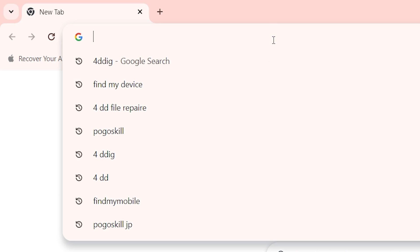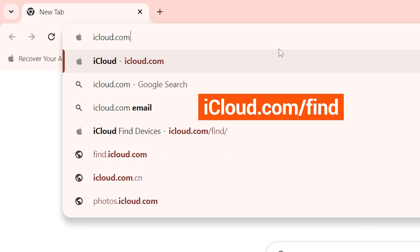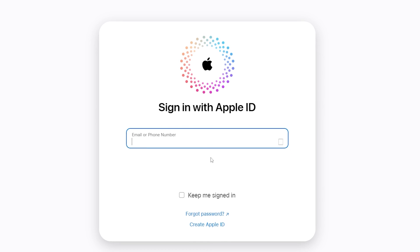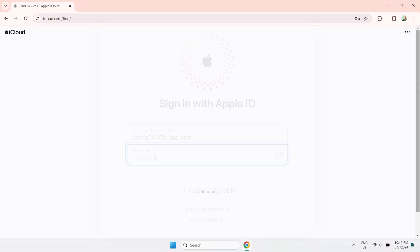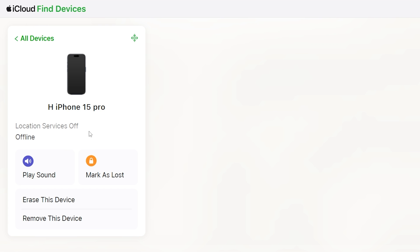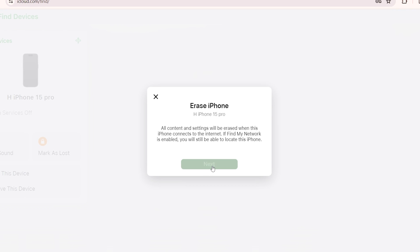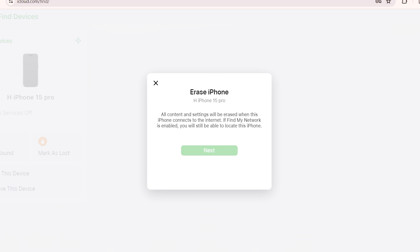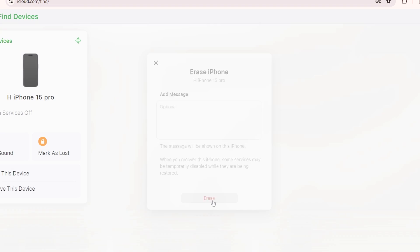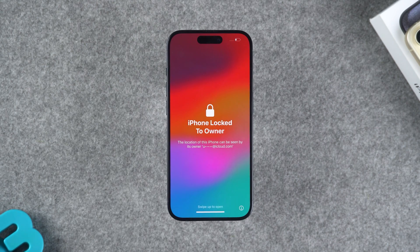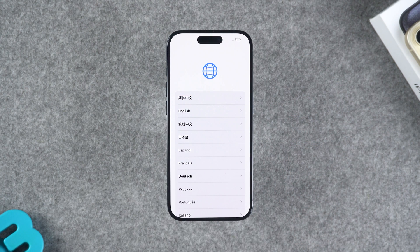If you're using a computer, open a browser and visit iCloud.com/find. Click Sign In and log in to your Apple ID account. Then find the unavailable iPhone among all devices and choose to erase this device. Follow the prompts, and after clicking the Erase option, enter your Apple ID password to complete the iPhone reset. Wait a while for your iPhone to start resetting, and after the reset is complete, your iPhone unavailable screen has been successfully repaired.